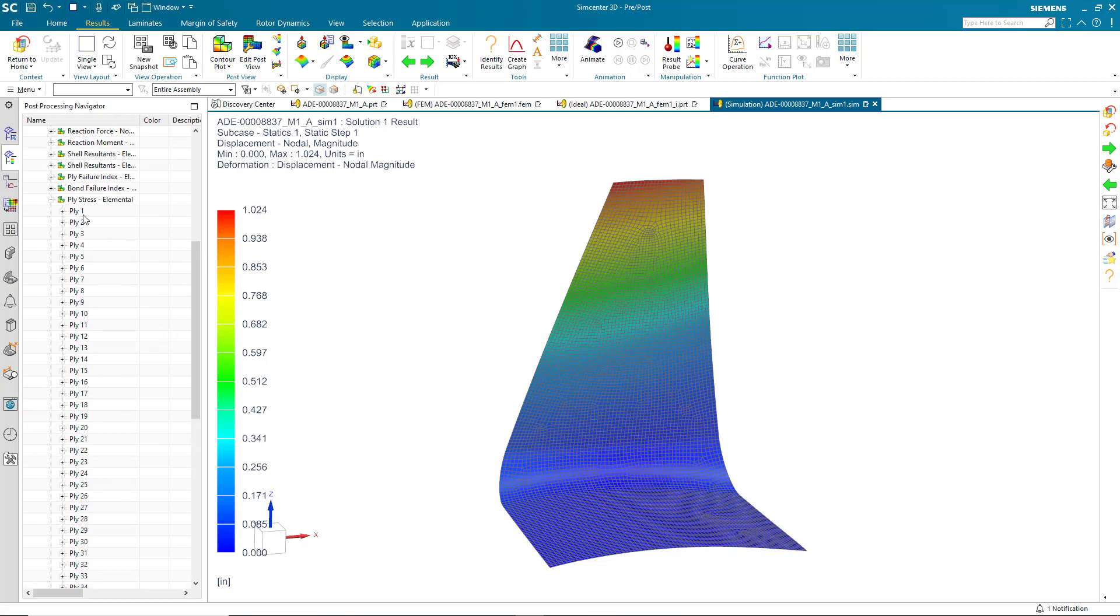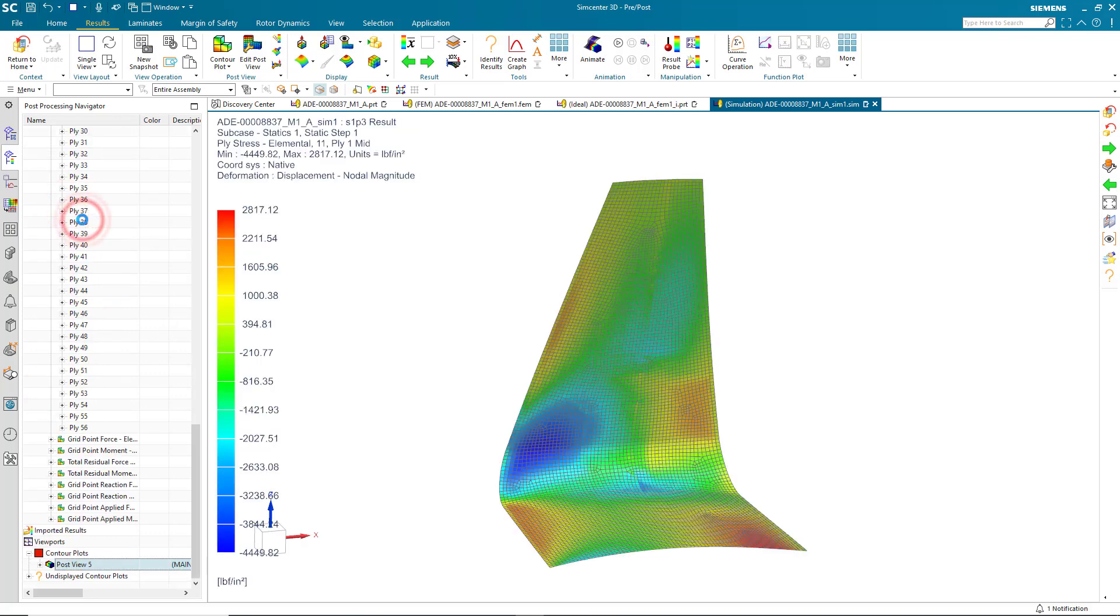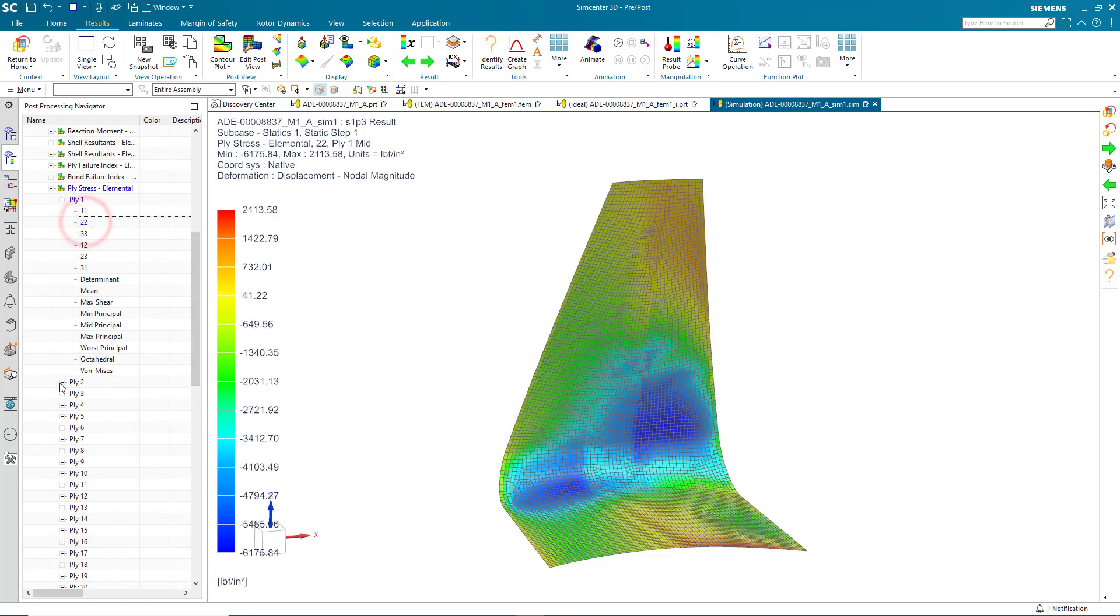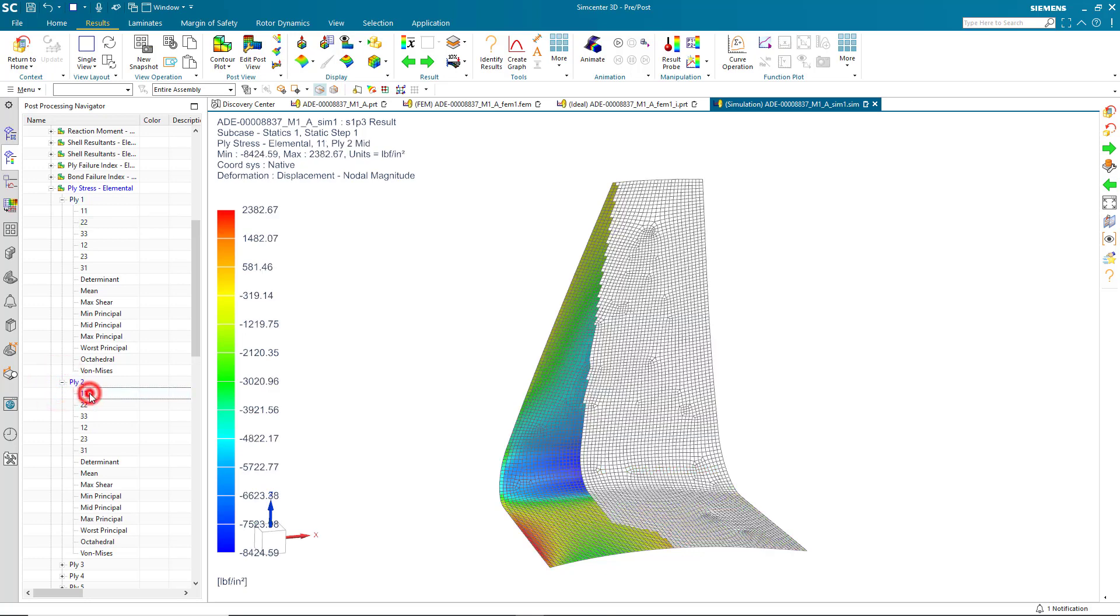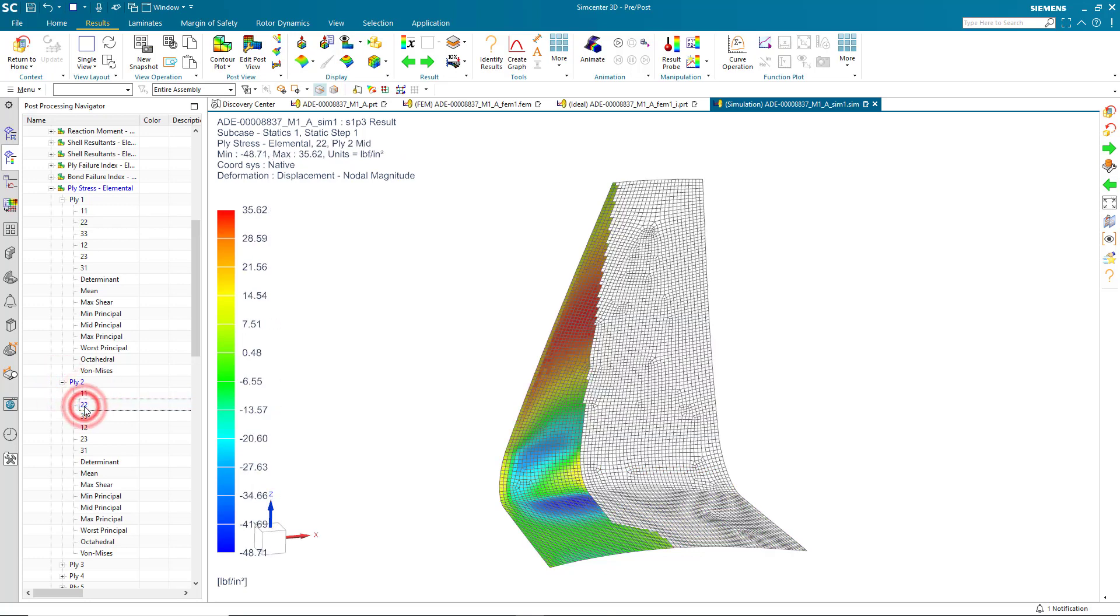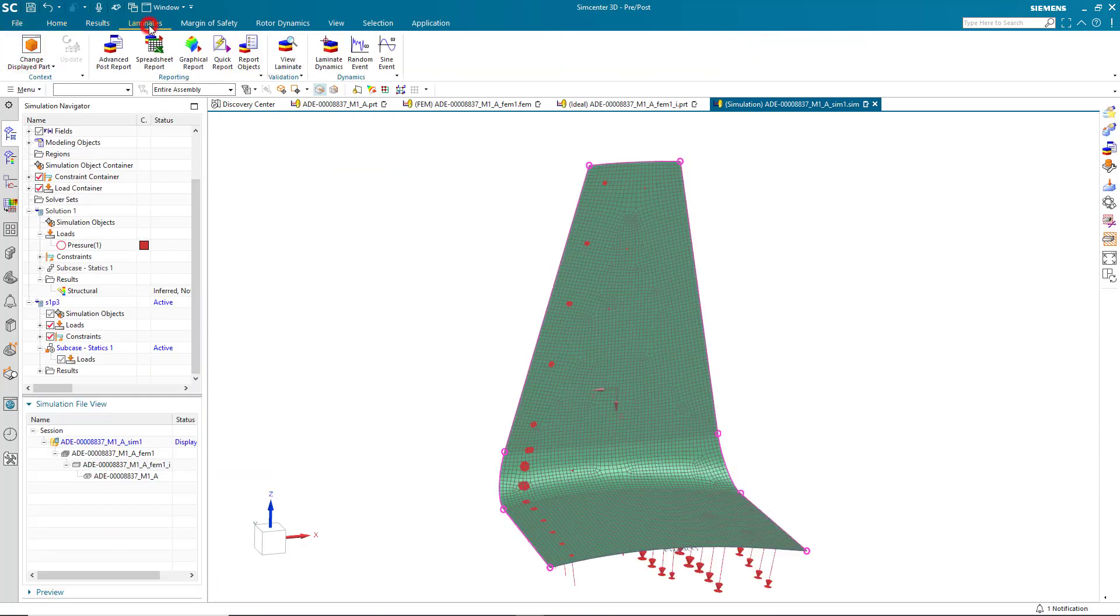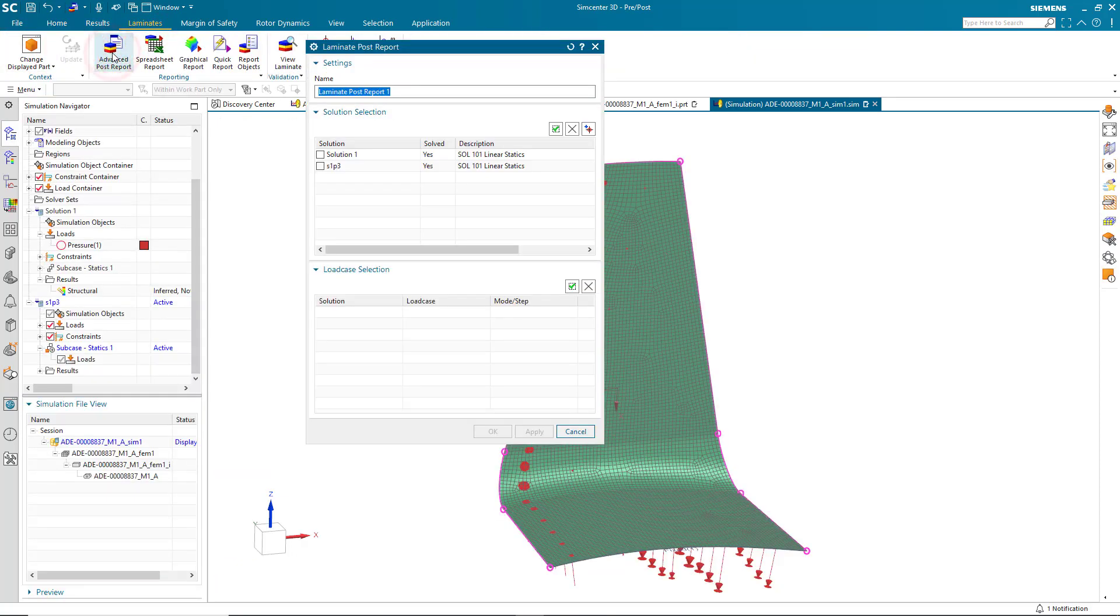So, here we can see our stresses for ply number one in the xx direction and yy direction. We can step through every ply and review those results. But what we're really after are the critical plies. Those plies that have the maximum stress in them. To find that, what we can do is create a laminate post report.